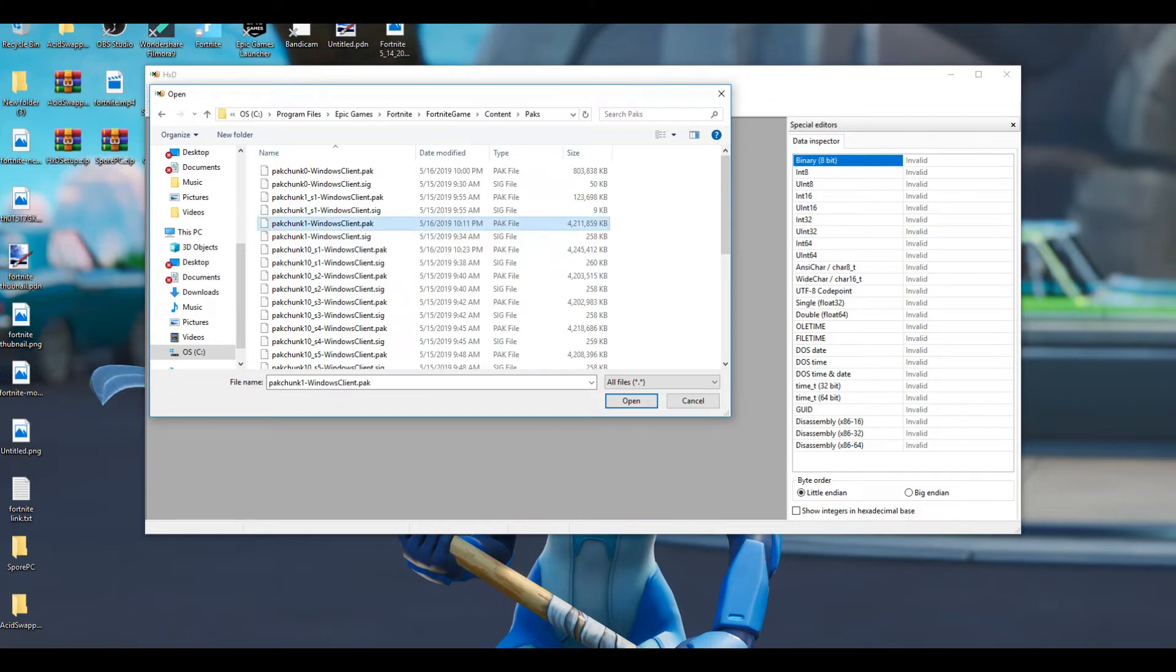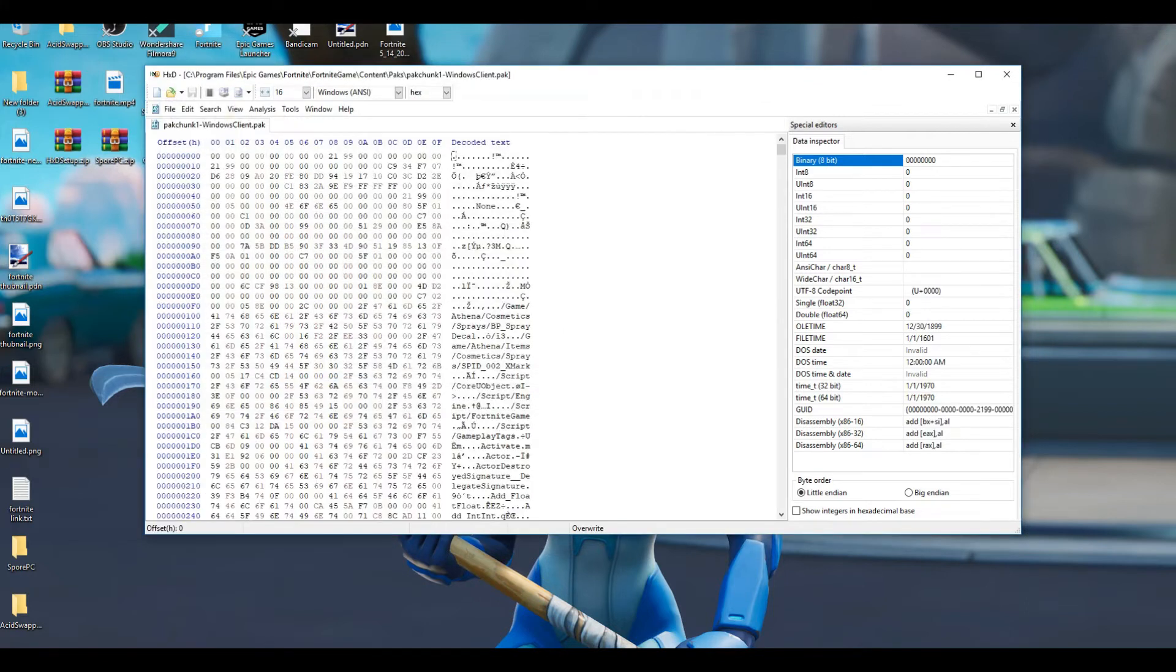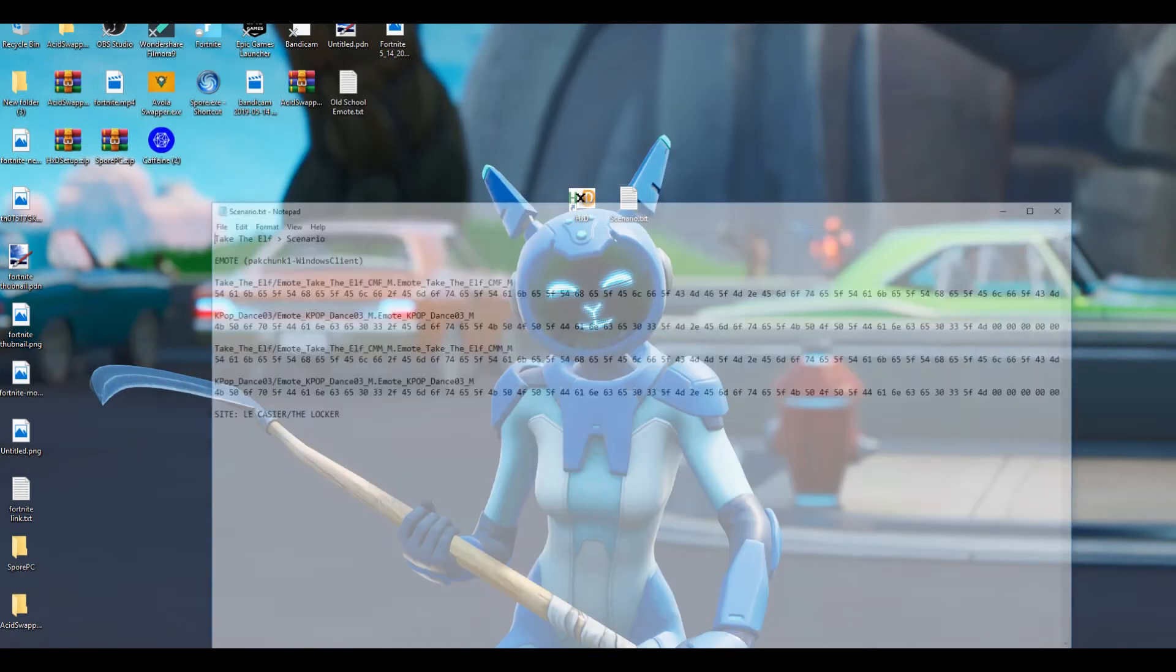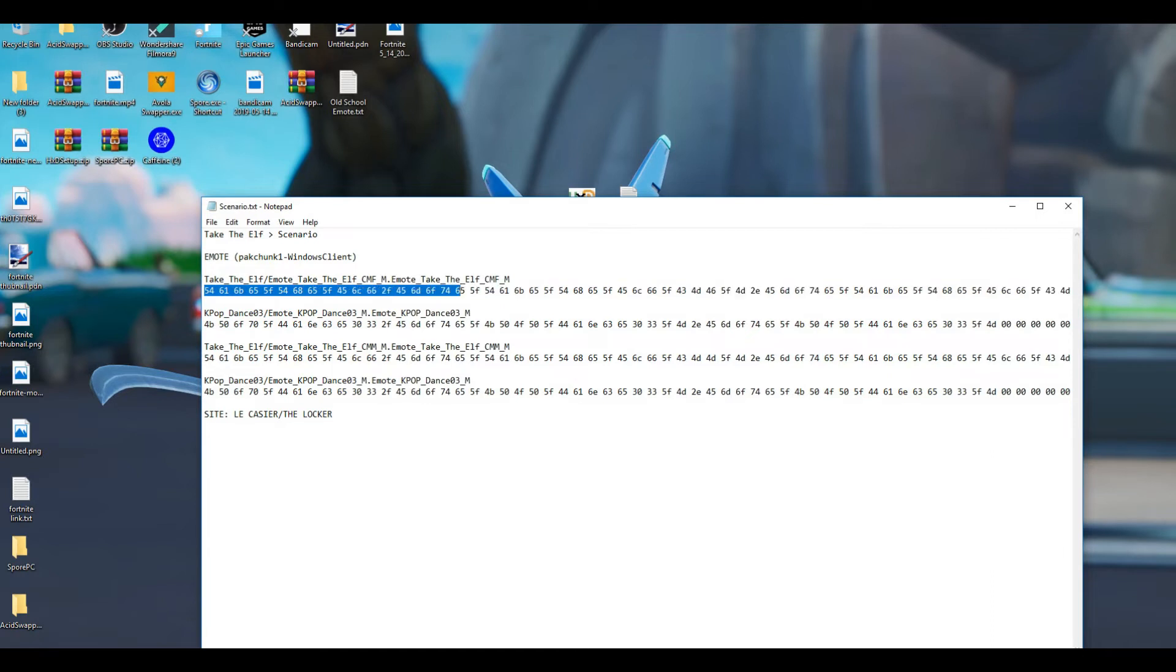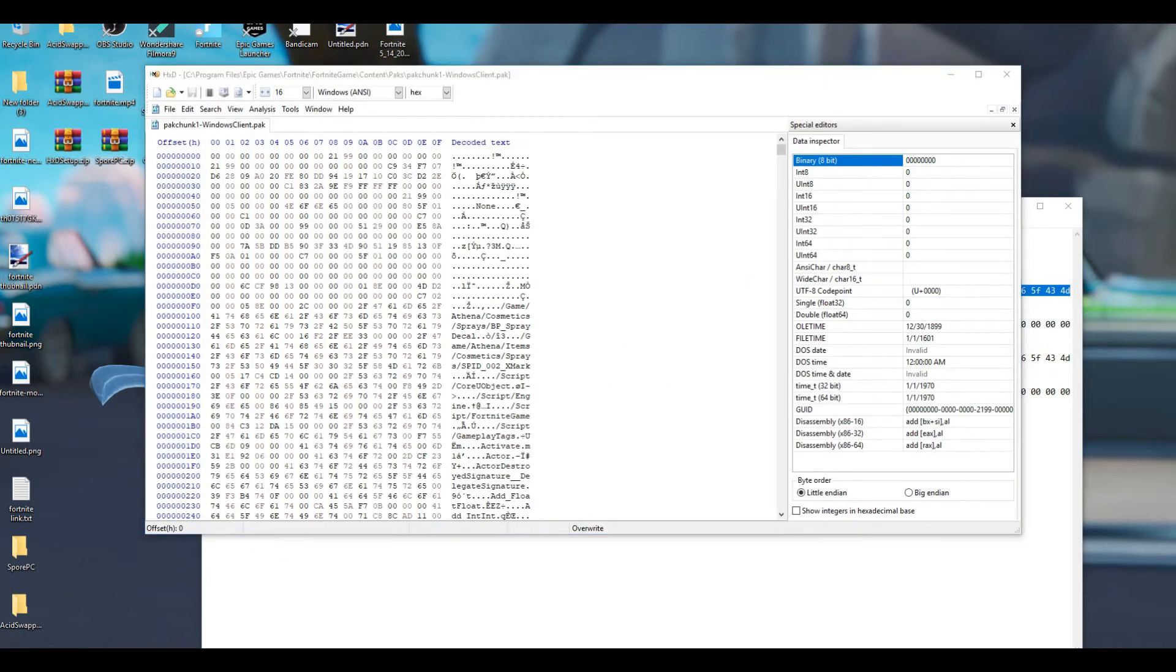Now that you're here, you're going to find the pack chunk 1 Windows client.pak. You're going to open that one there, then minimize that. Go to Scenario, copy the first code here, which you will need Take the L to actually replace.